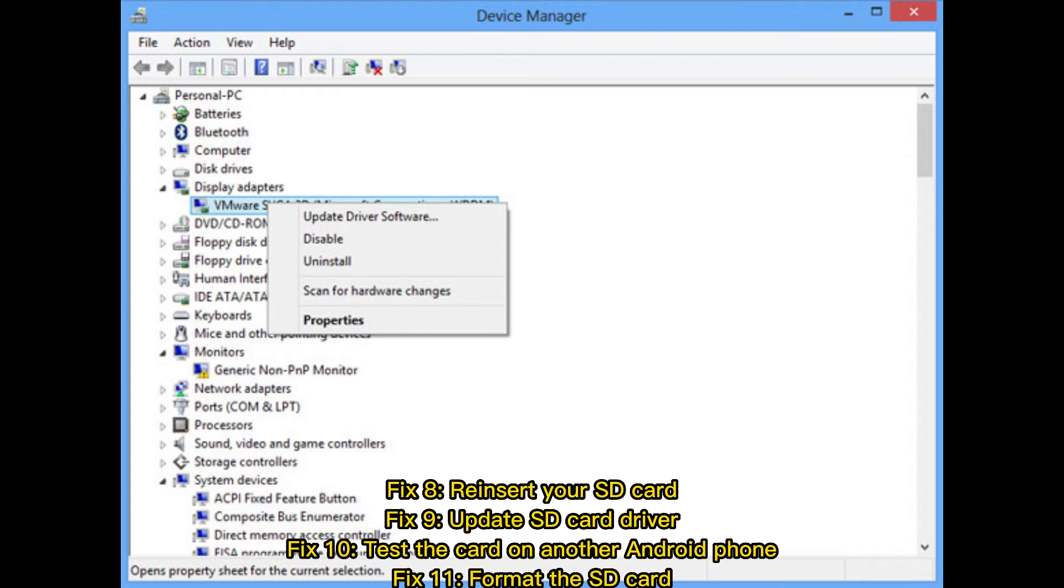Fix 9: Update SD card driver. Fix 10: Test the card on another Android phone. Fix 11: Format the SD card.